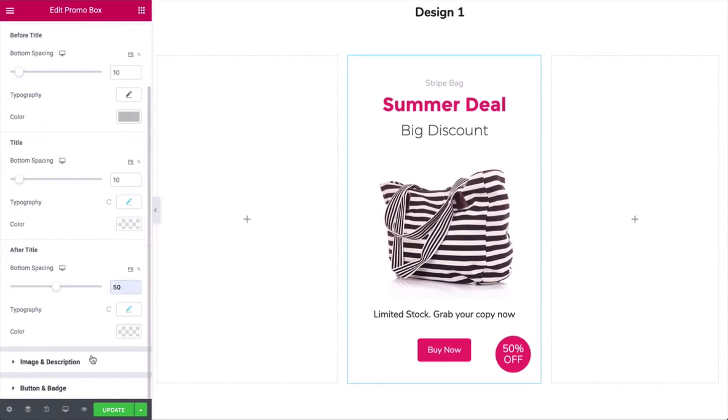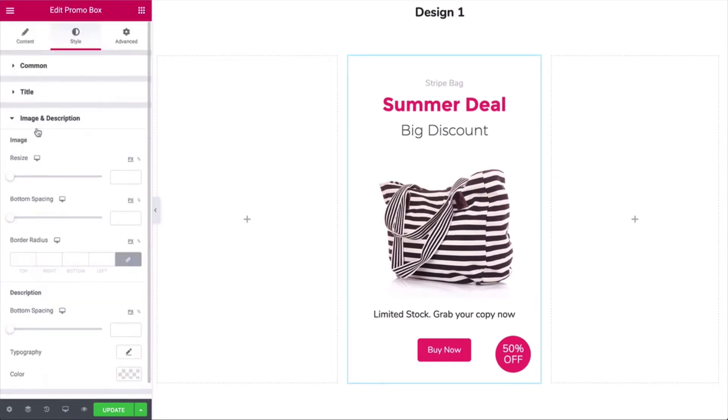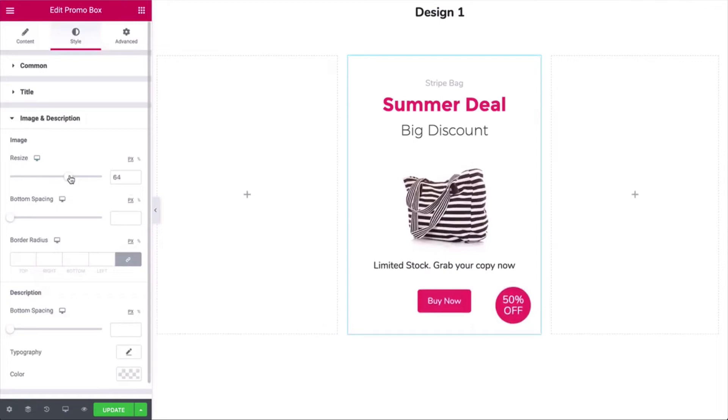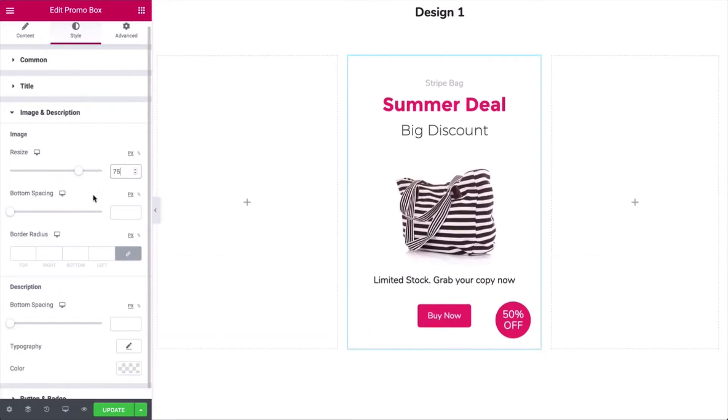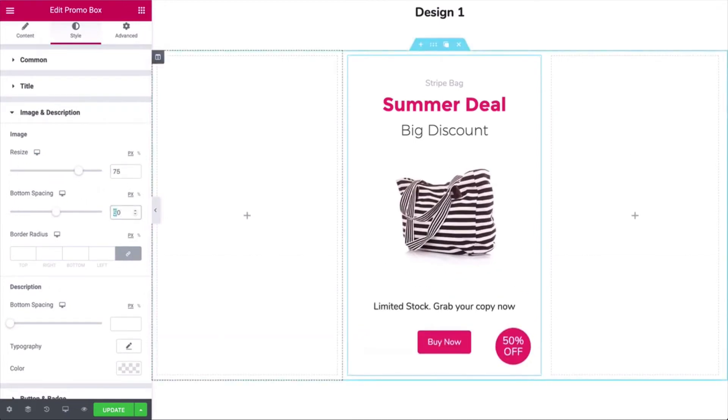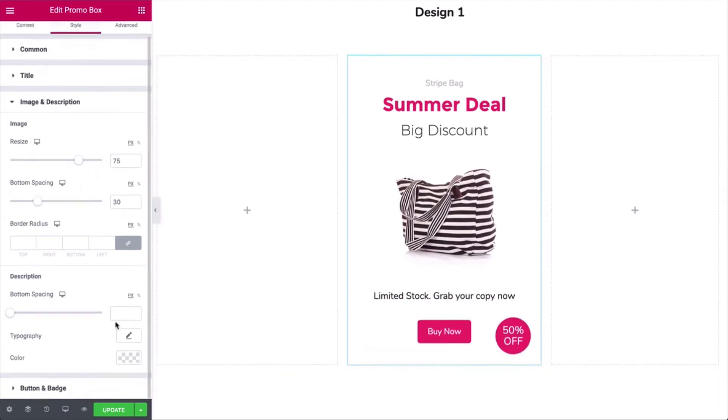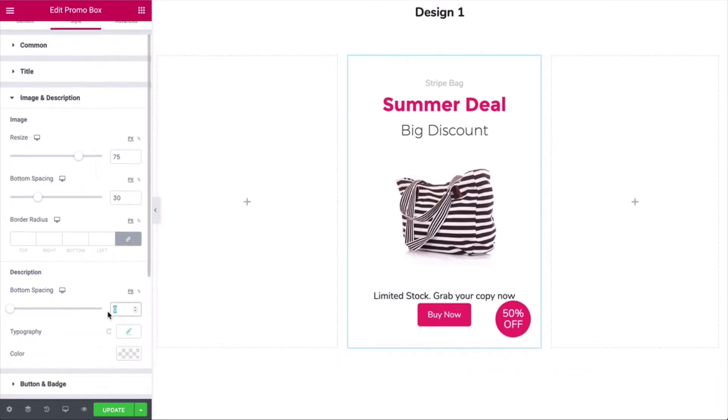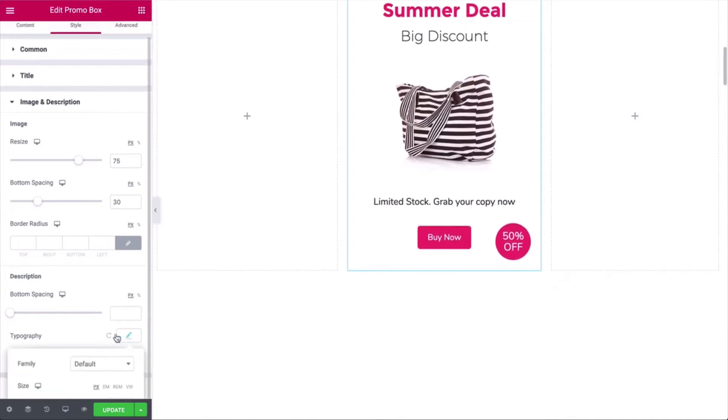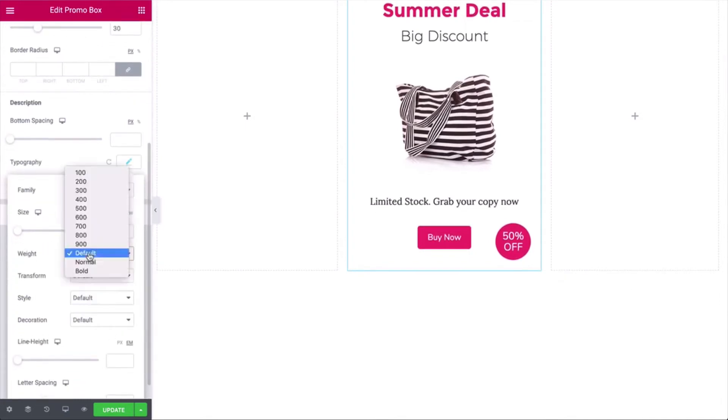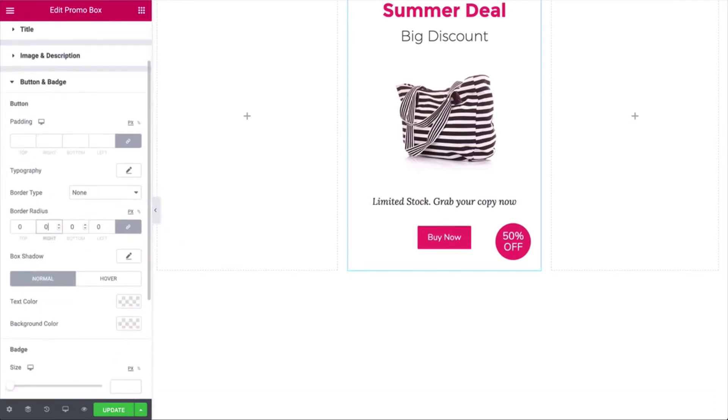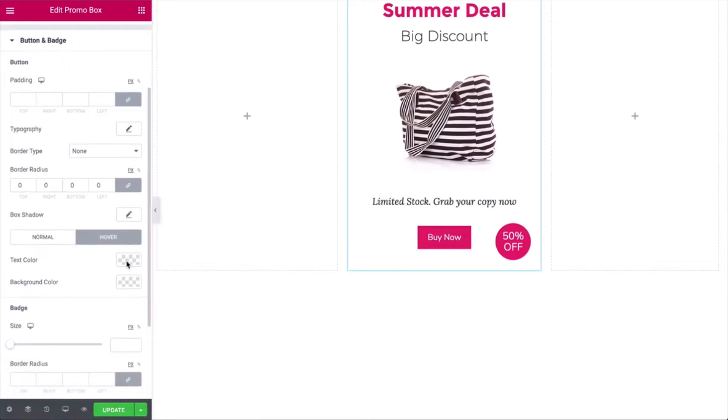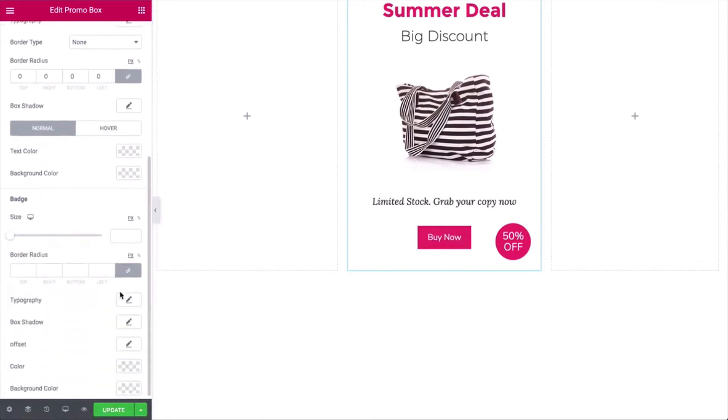Next, select the image and description. Here, resize the image, bottom spacing, description bottom spacing, and typography. Check the rest of the options for the promo box widget and apply the design options carefully, so your promo box looks elegant and smart.